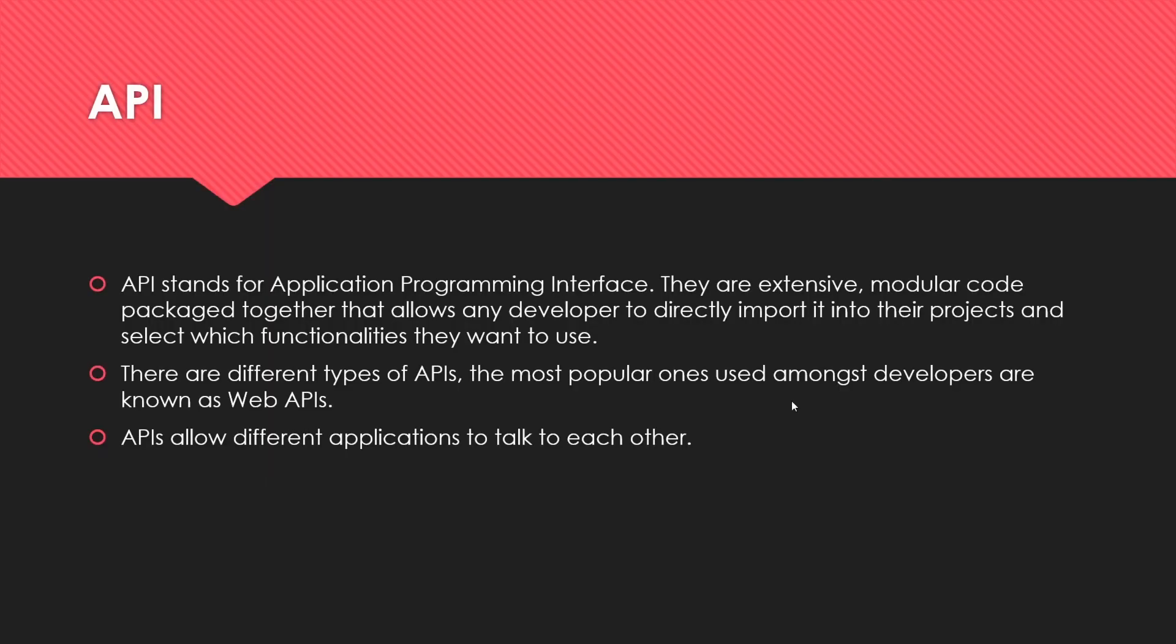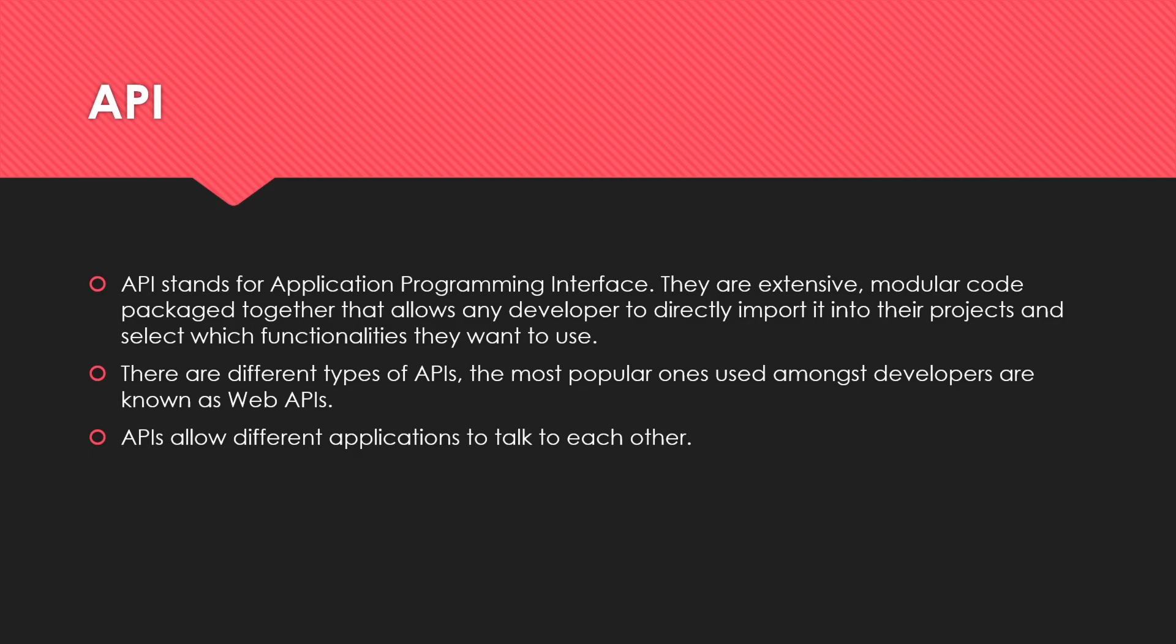API stands for Application Programming Interface. Imagine a developer writes some code and they want someone else to use it. They can bundle all that code together, package it, and put it somewhere on a repository that someone else can download. The developer that downloads that code can import it into their project and select which functionalities they want to use.